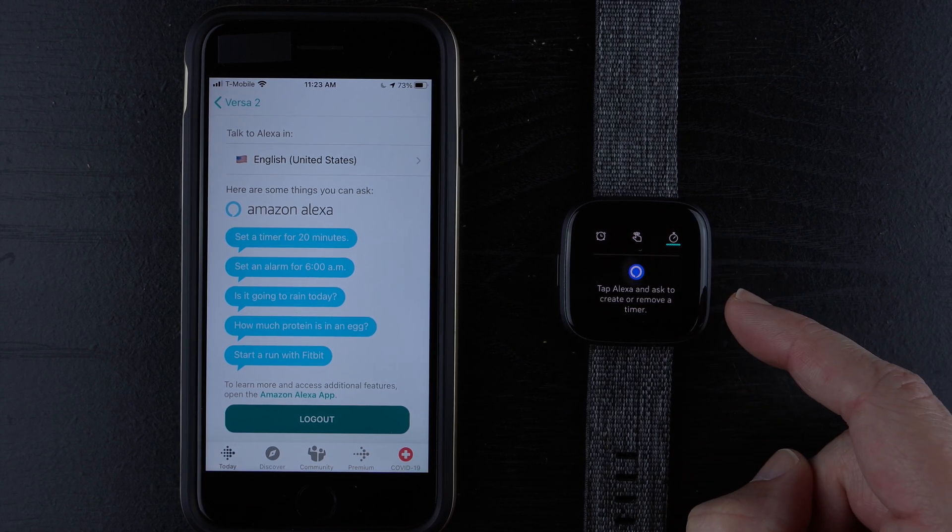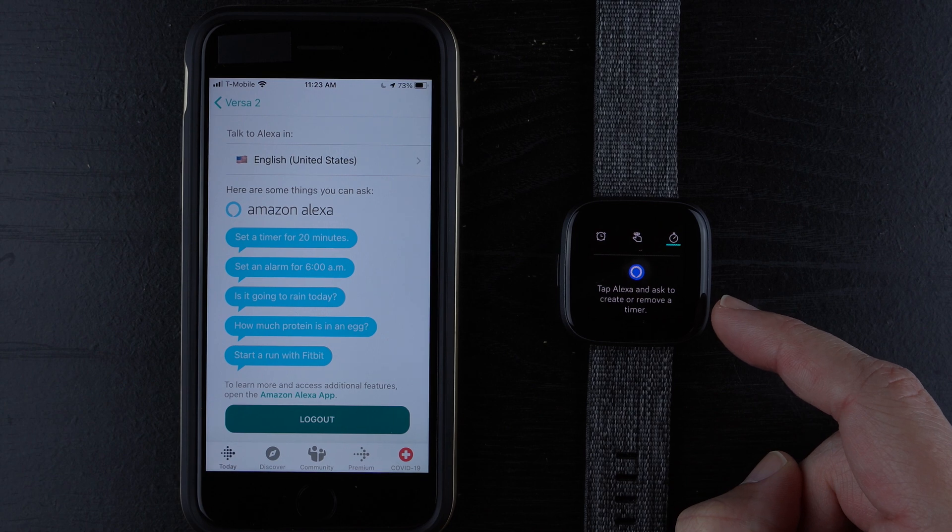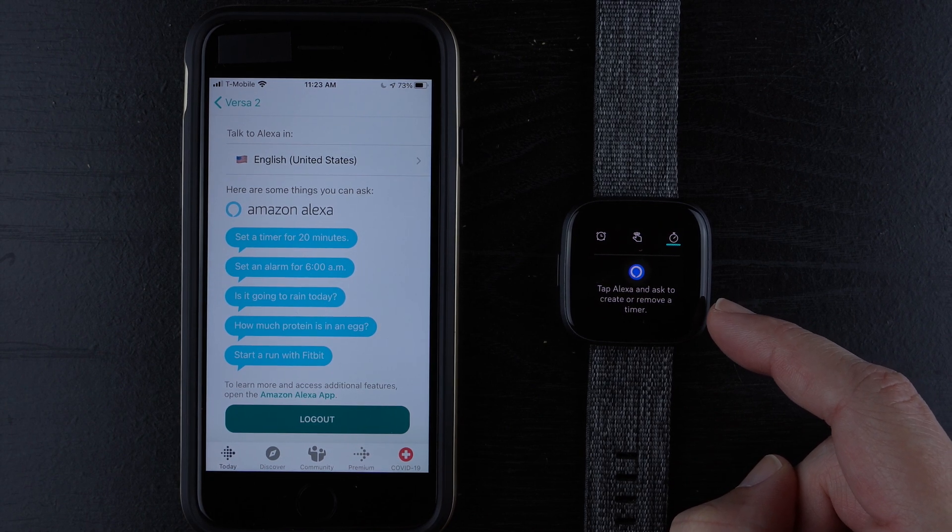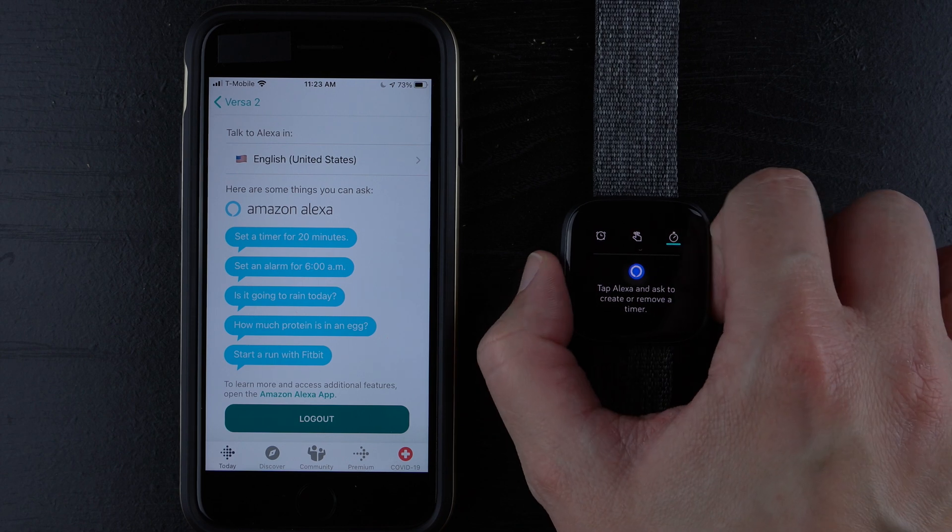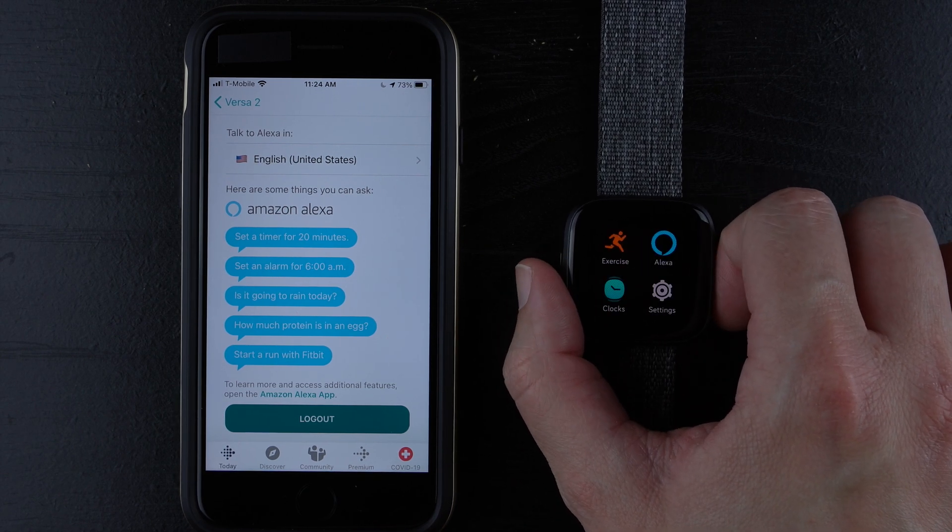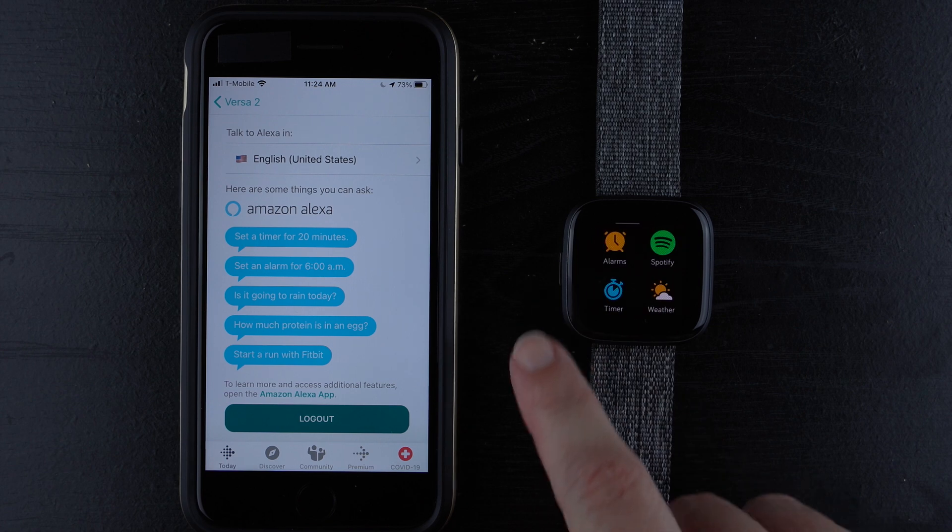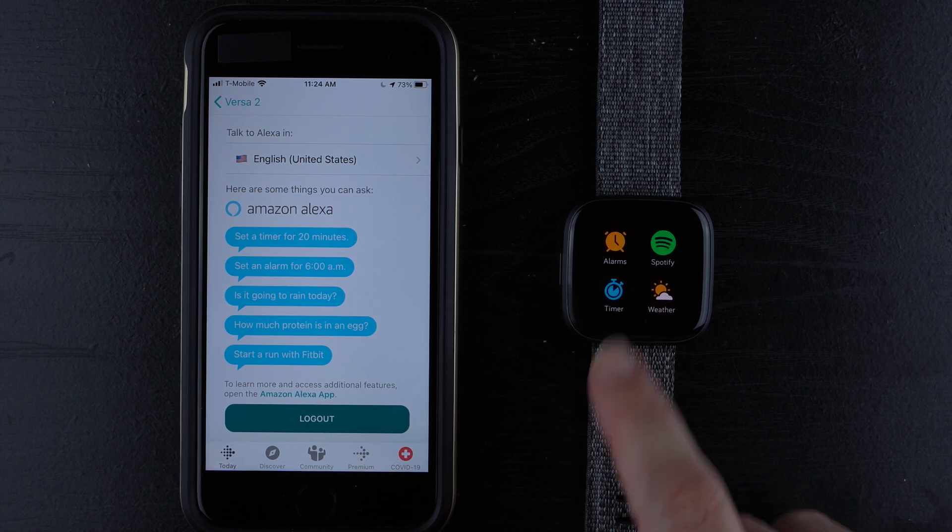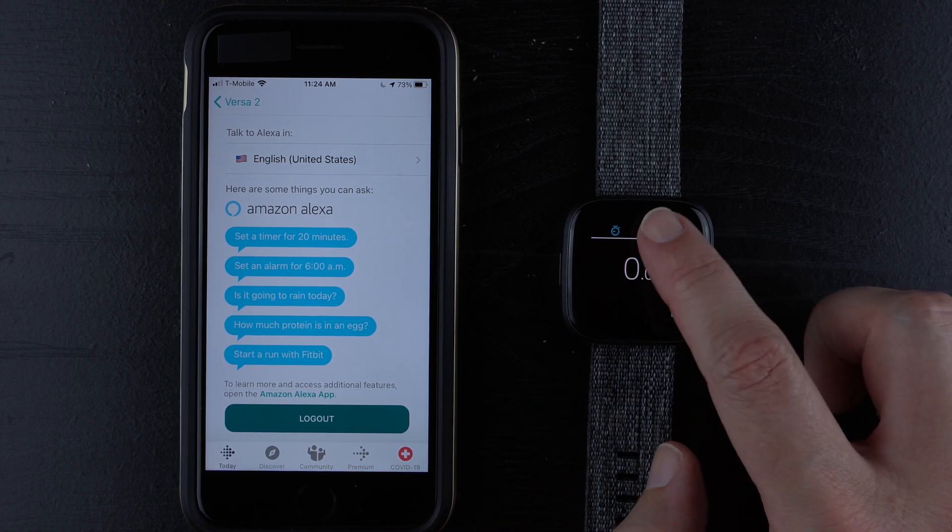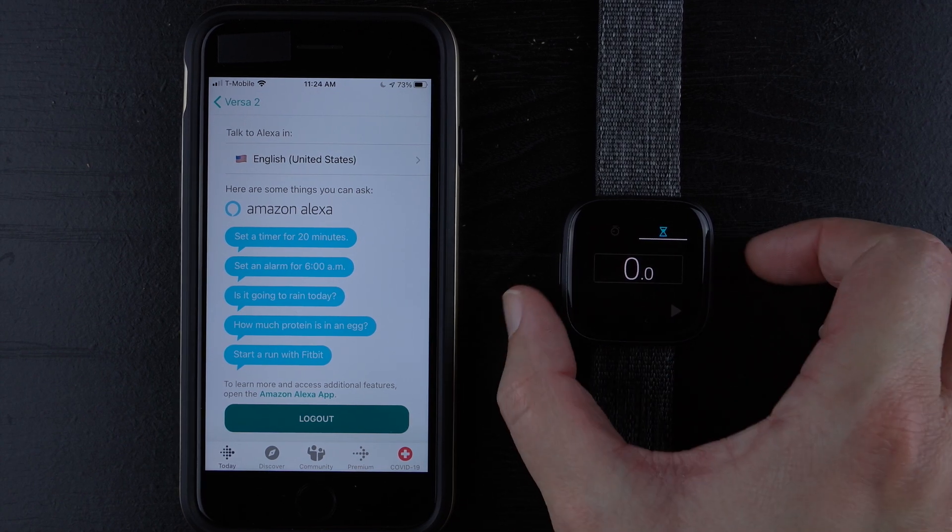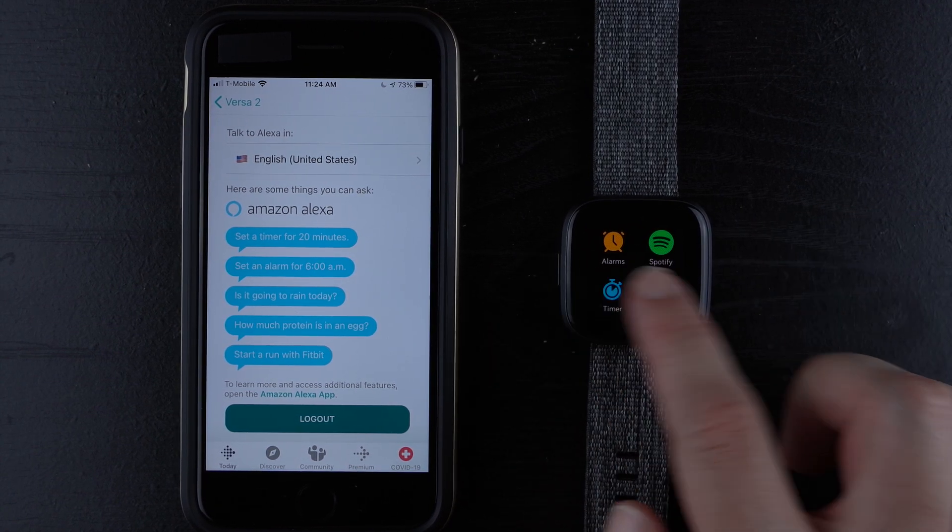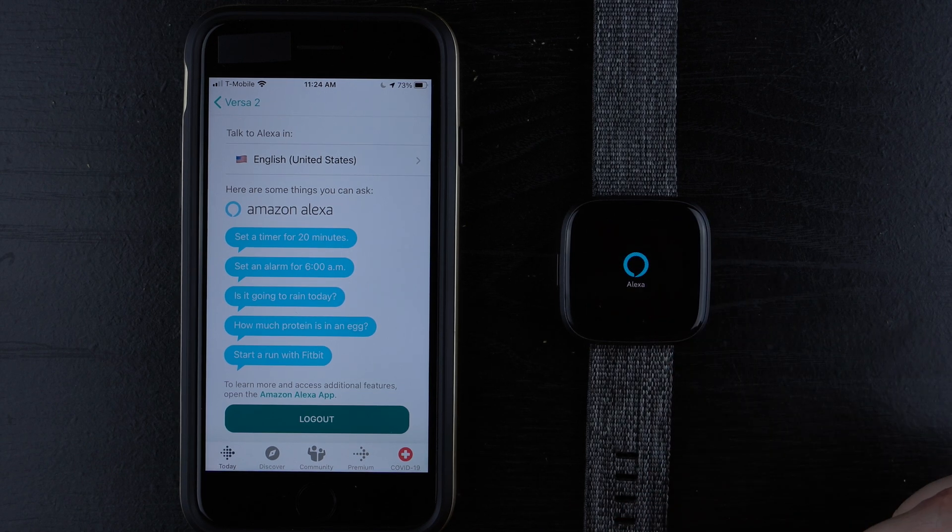And I believe if you want to remove a timer or create another one, you have to ask Alexa to do that. And I'll just show you real quick. These timers you set with Alexa can only be found within Alexa. If you go to the Fitbit timer app, there are no timers within there. So that is one thing you might need to remember.